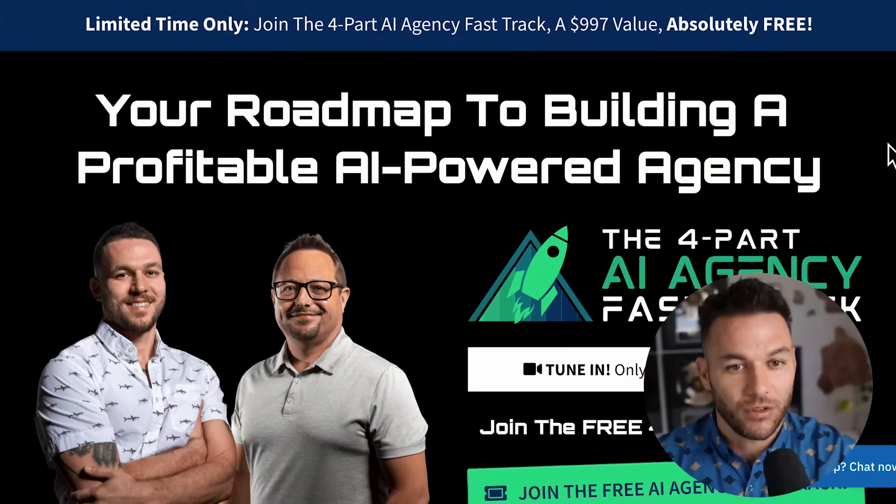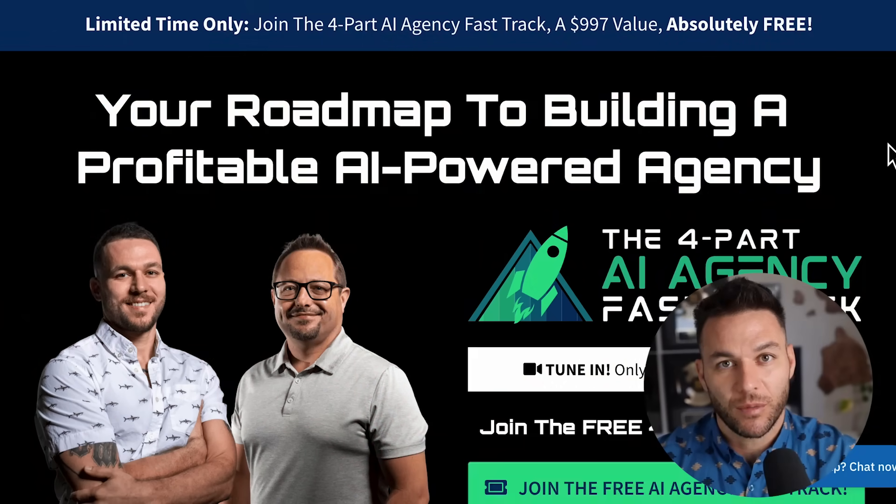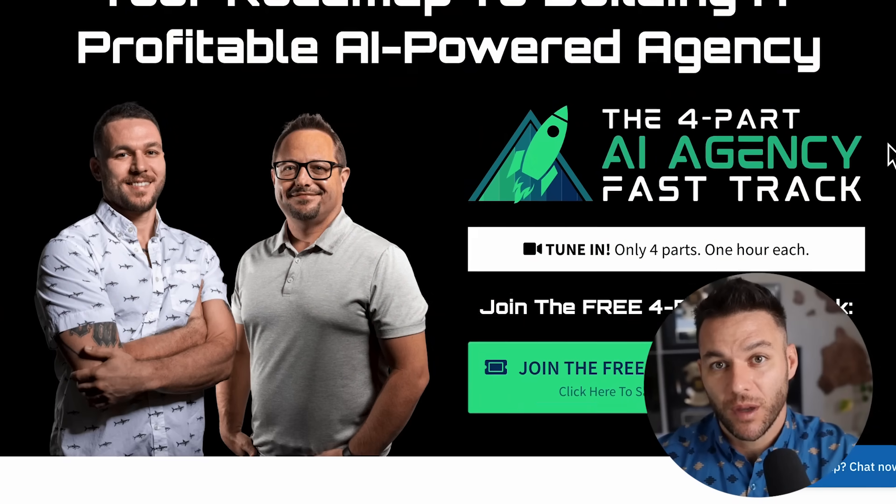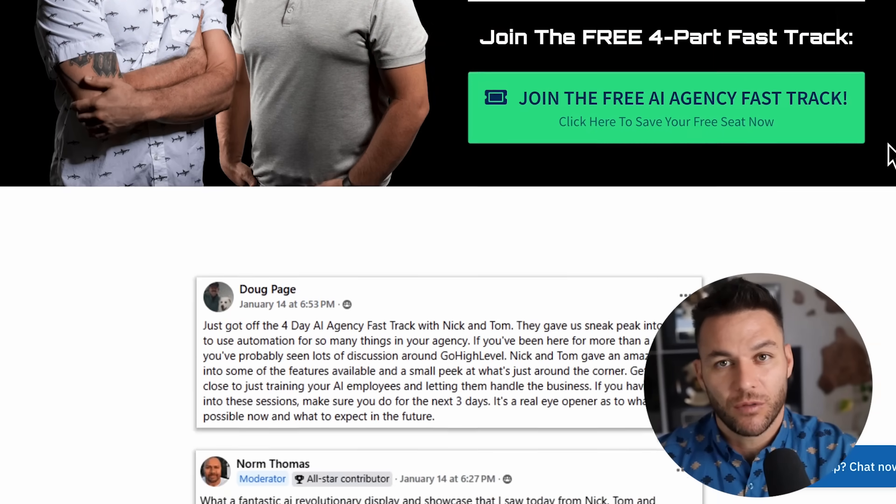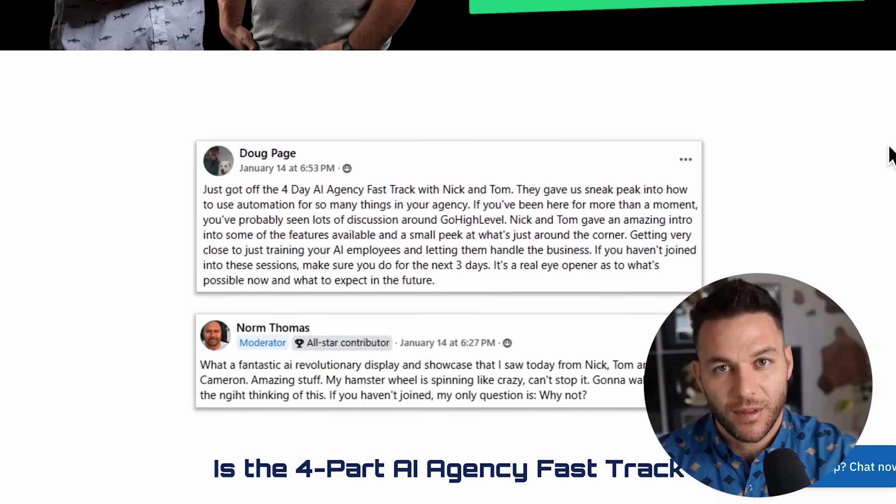If you're finding this valuable, make sure to hit that like button and subscribe. The real Nick Ponte reads every single comment on these videos. So drop a comment below and tell me what business process you'd automate first. And if you're serious about scaling your business with AI, grab my four-part AI fast track training that I'm offering for free right now. The link's in the description.